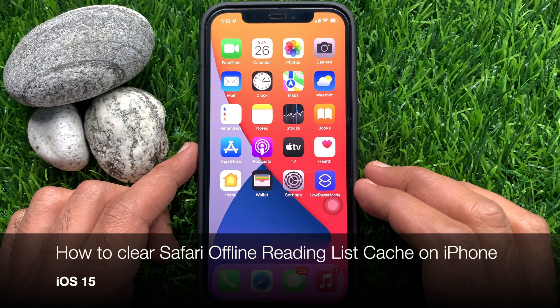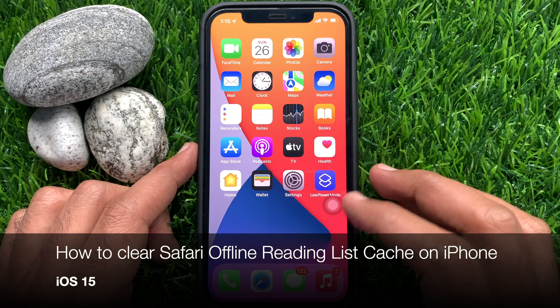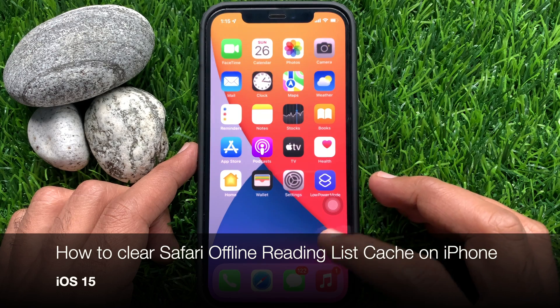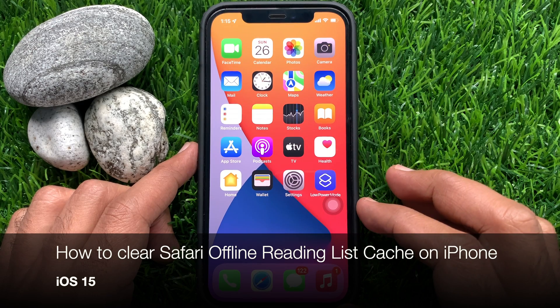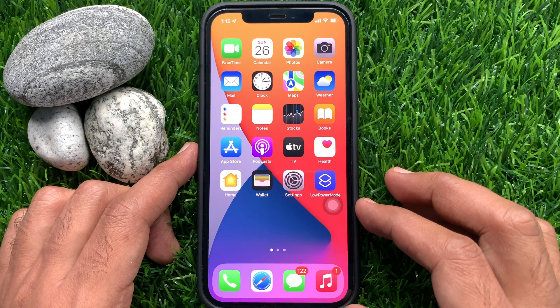Hi viewers, today I would like to show you all how to clear Safari offline reading list cache on iPhone iOS 15. Let's have a look.